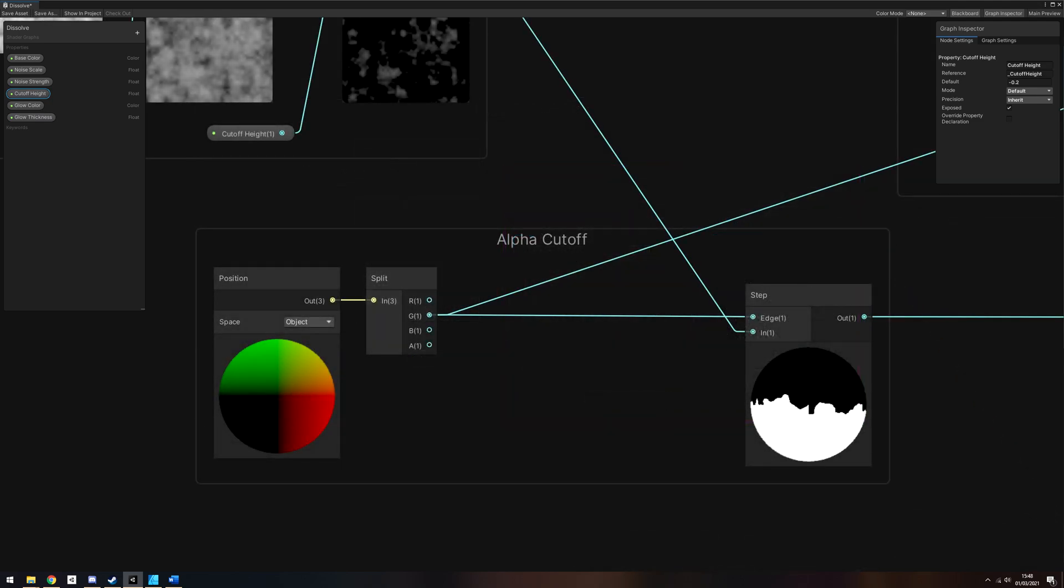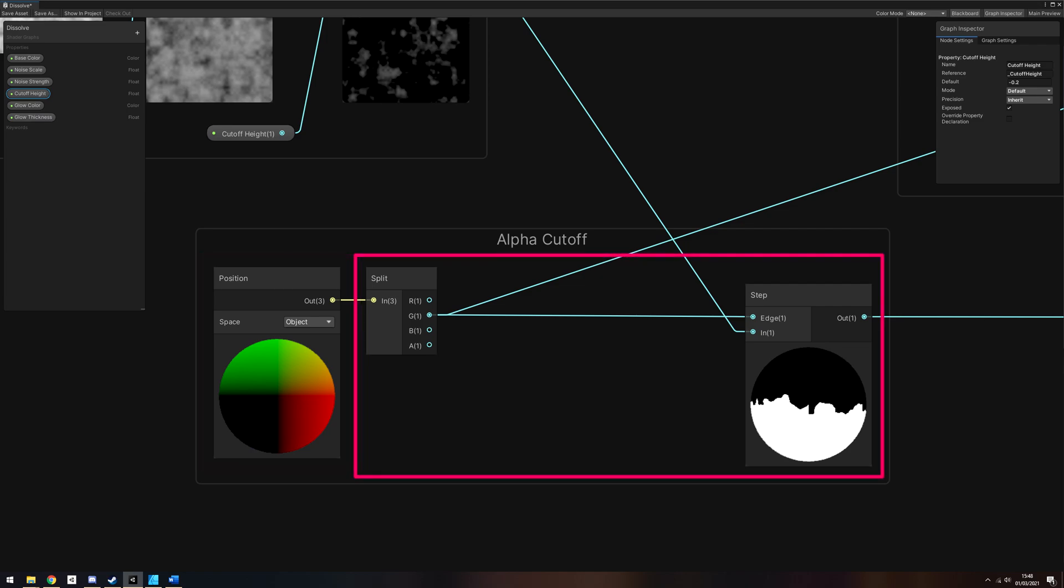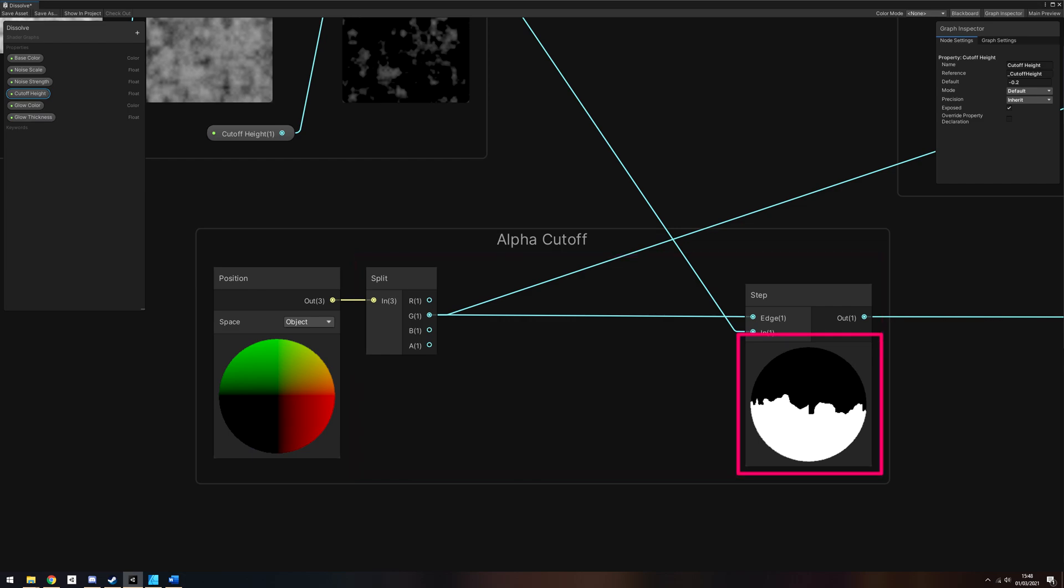Now we can apply the cutoff to the object. Let's use the Position node in Object Space. This gets the position of the pixel being rendered. We want to set the alpha to 1 if the pixel is below the threshold and 0 if it is above, so pass the G component of the Position into the Edge pin on a Step node, and then pass the Scale into the In pin. On the preview, you should see a noisy cutoff pattern. We can use these directly as our alpha values for the output.